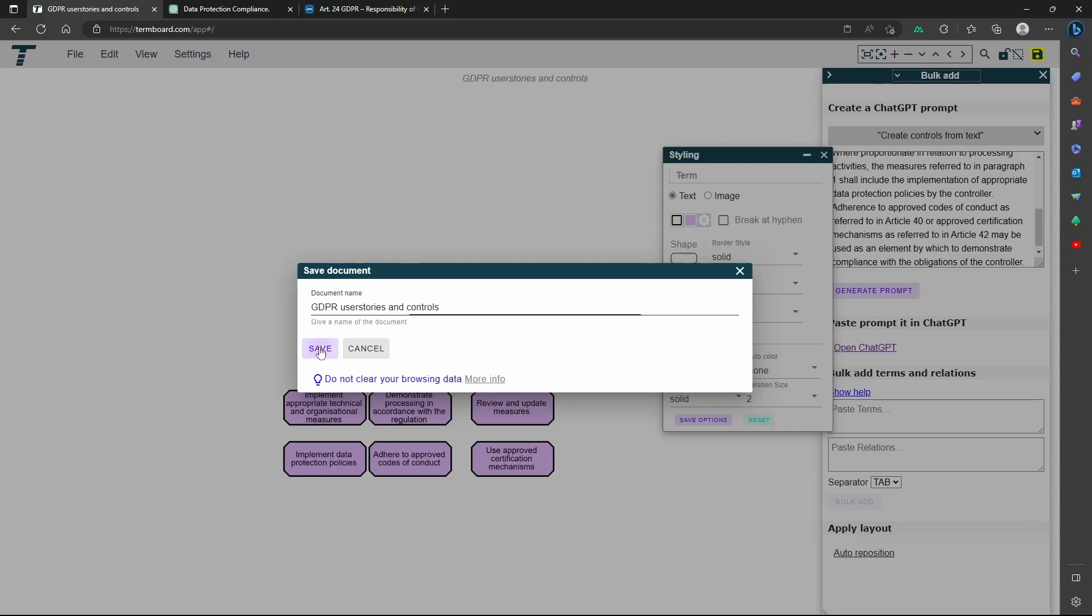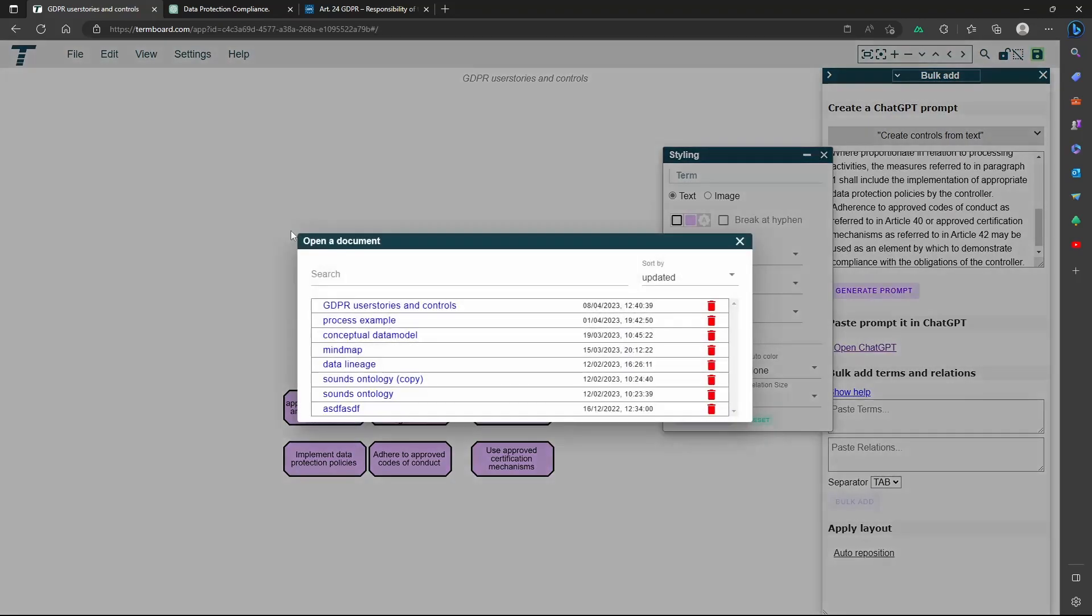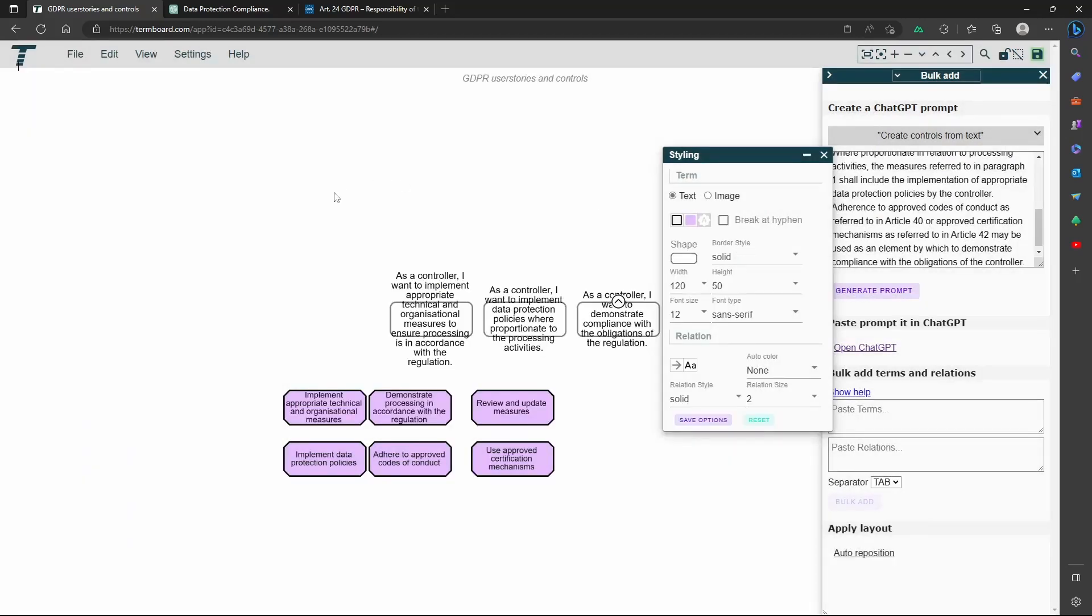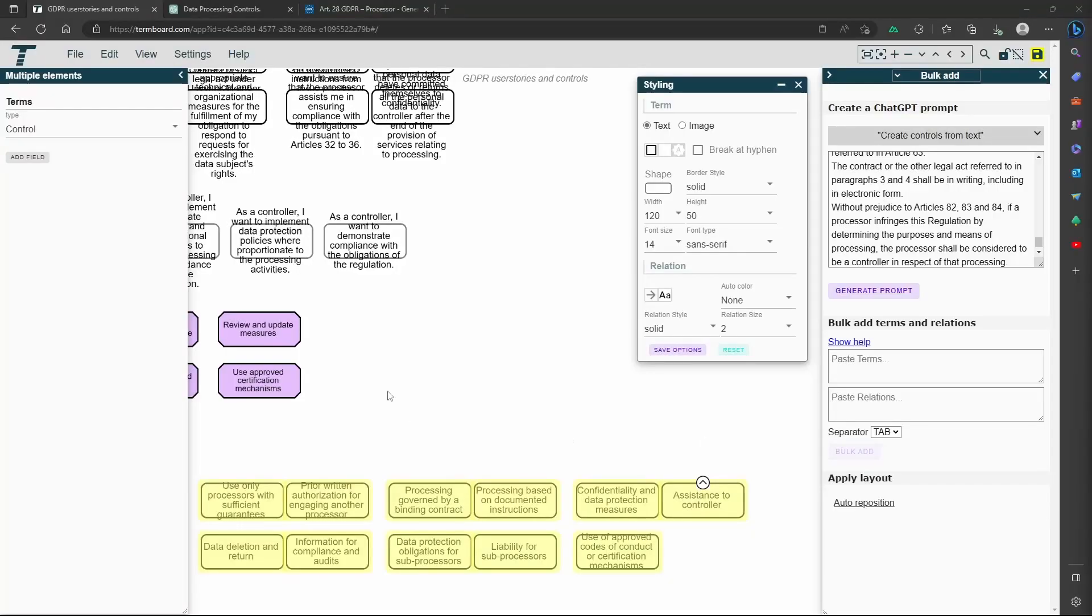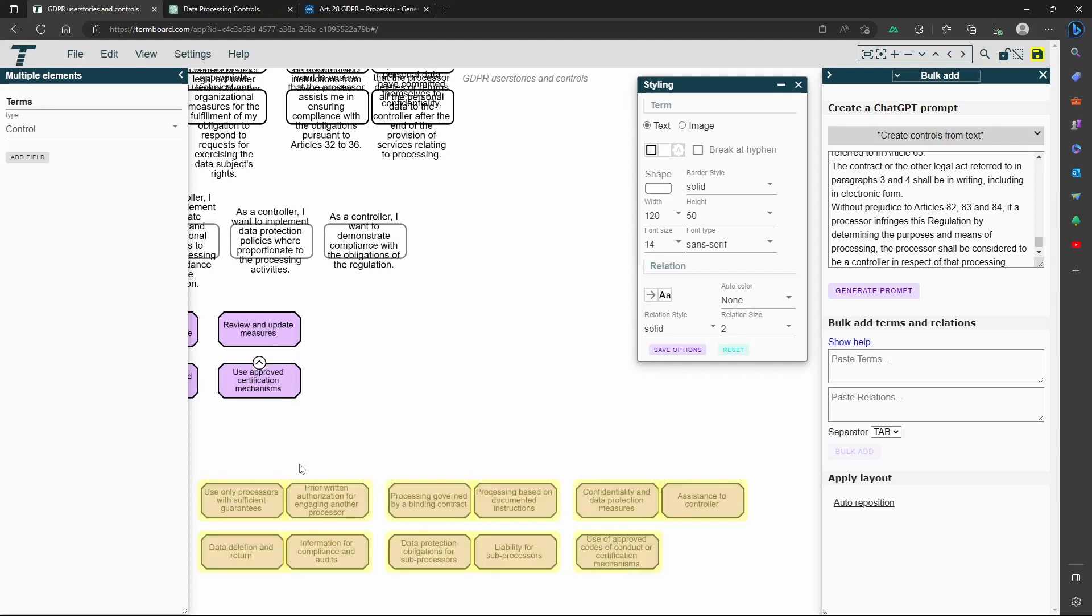You can load your document later using the file menu. I also added the user stories and controls from another part of the text. A quick tip, you can easily copy the styling from another element by pressing right-click and select the menu item.